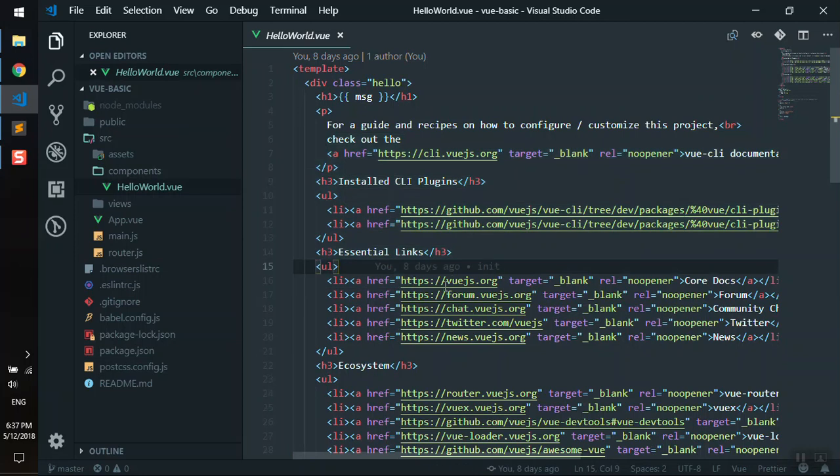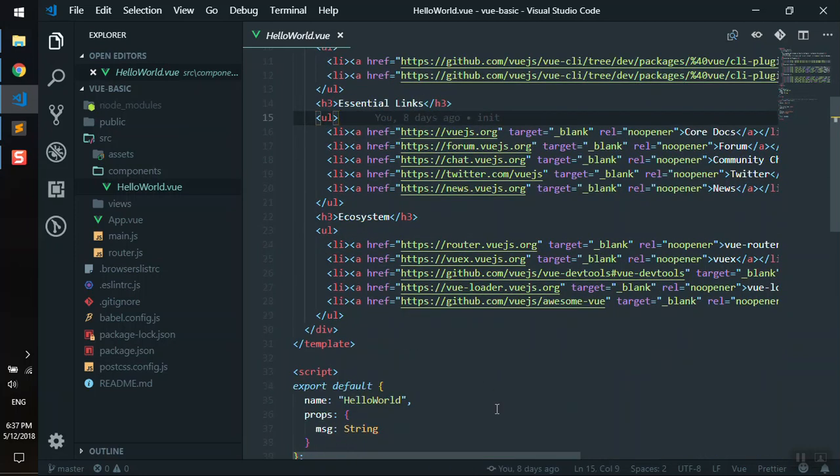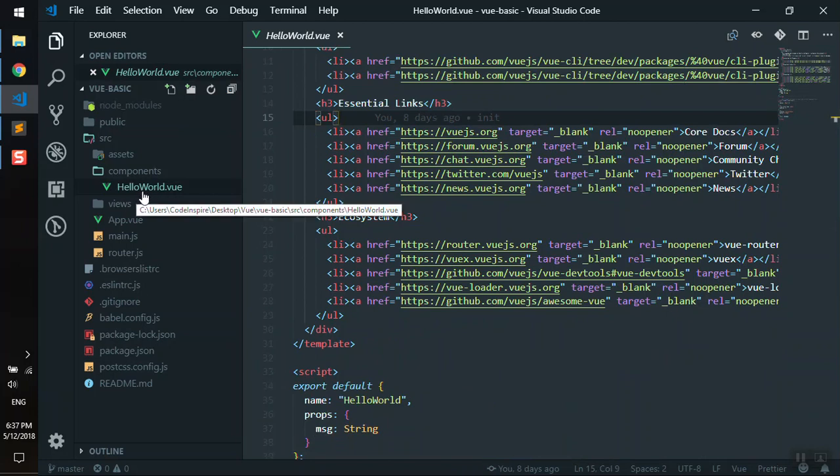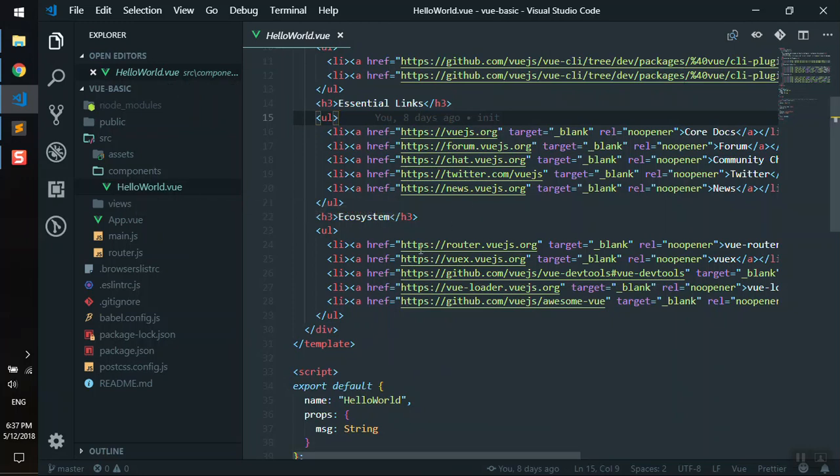As you can see, this is a lot easier when developing any big application. In the future, if you want to change something, all you have to do is find the component. Of course, you have to give your component a nice name so you can find it easily in the future.